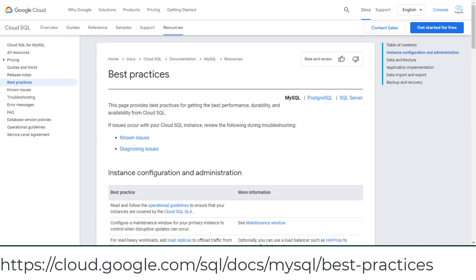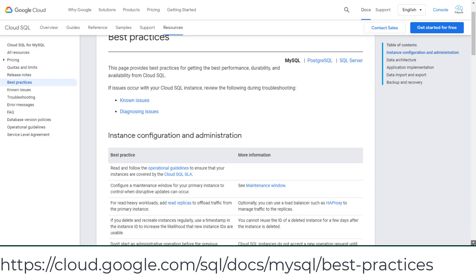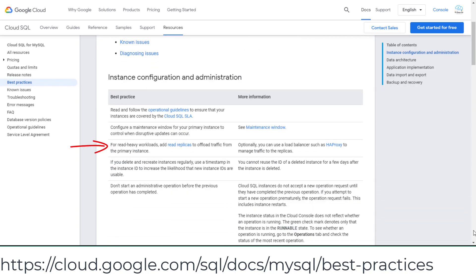In Cloud SQL best practices, pay attention to the following: For read heavy workloads, add read replicas to offload traffic from the primary instance.